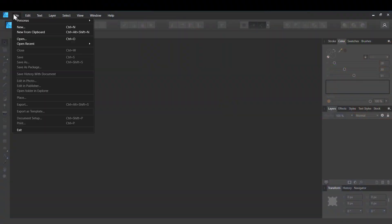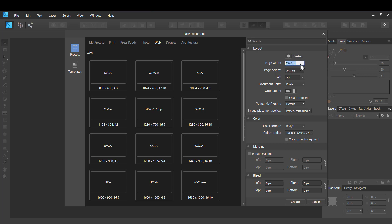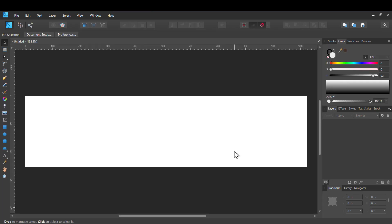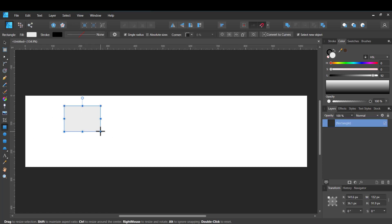Let's start by creating a new document. Go to File, New. Here we can adjust the size — I will change that to 256 height and 1024 pixels wide, so we can fit around four icons here. It's quite an unusual artboard, very long, because we're going to place four icons here.